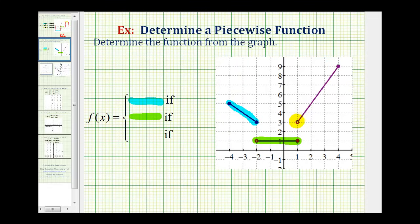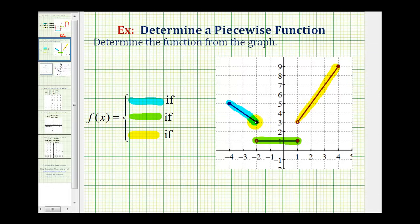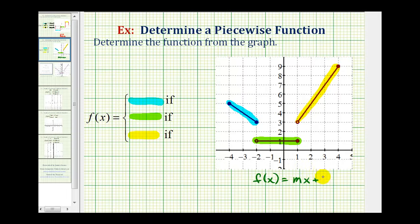And then on the right, we have this piece here, which will also have its own function rule. For each piece, we'll have to define the domain or the interval for x. This one's a little more challenging than the previous example because we'll have to determine the equation of the line containing the blue segment and the yellow segment, which we'll find using slope-intercept form: f(x) = mx + b, where m is the slope and b is the y-intercept.